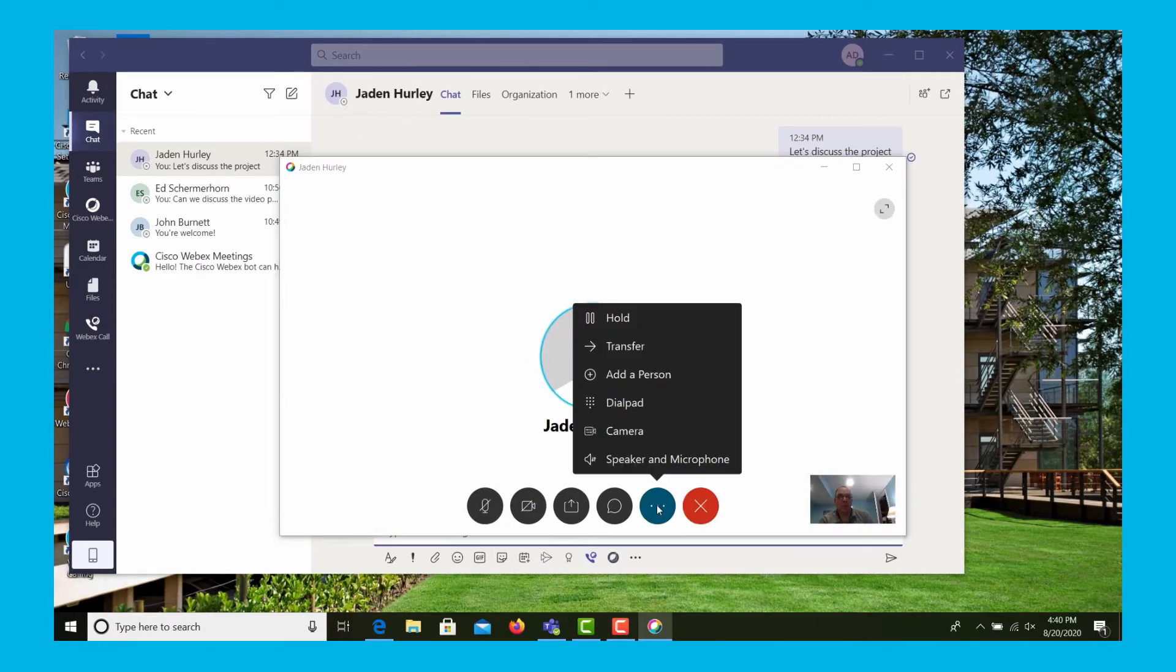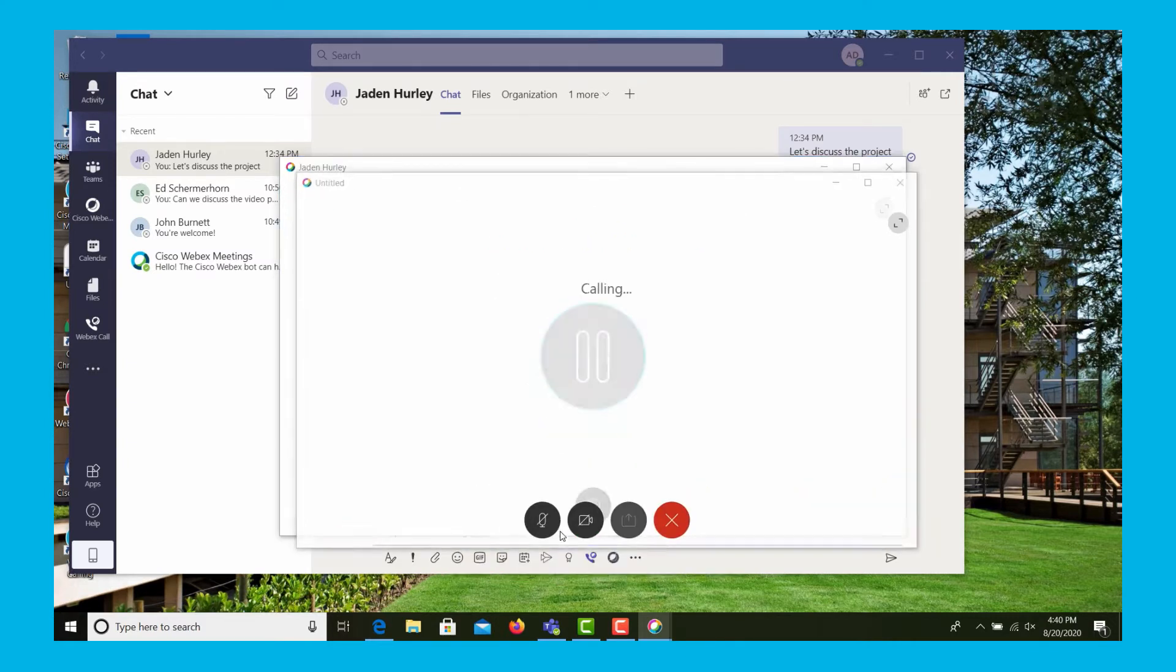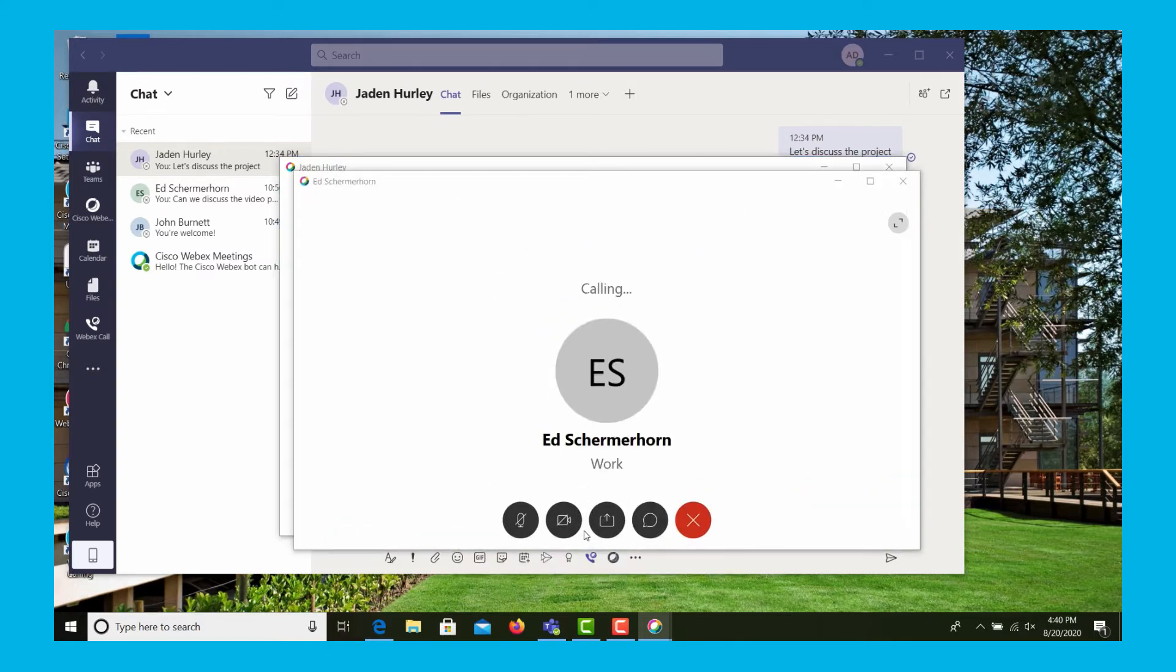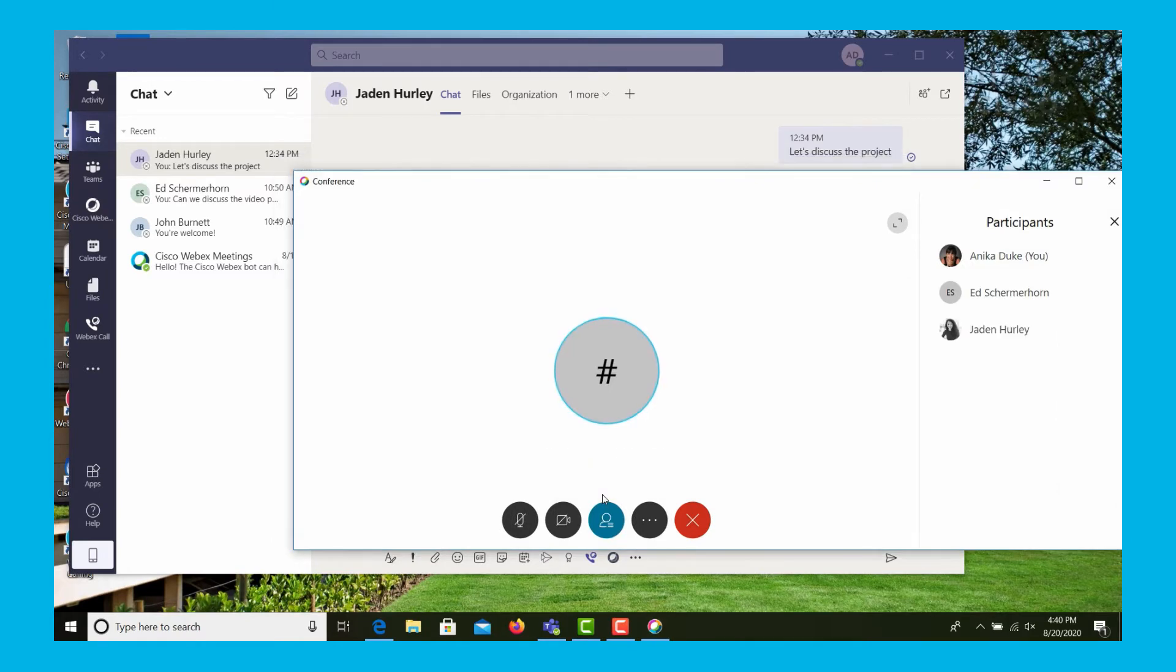Next let's conference in someone else. It brings up the dial pad, and we can enter the person's extension, or we could have typed the name as well, and we click call, and the first call is conferenced, and then we merge the calls together to bring in a unified workstream, and then of course we can end the call.